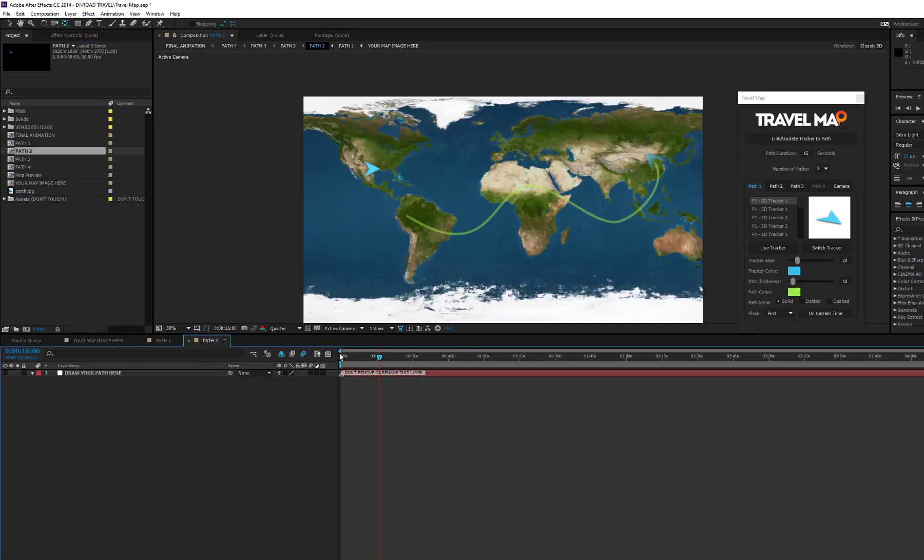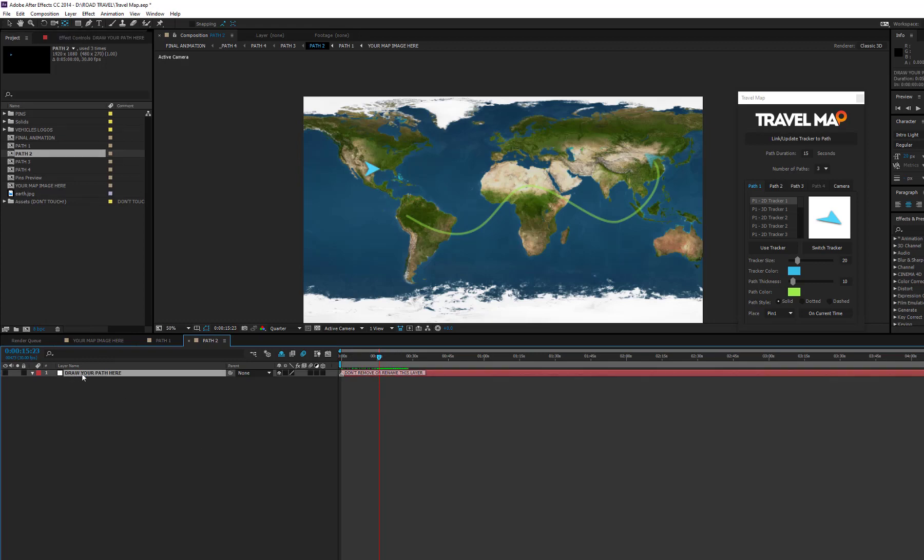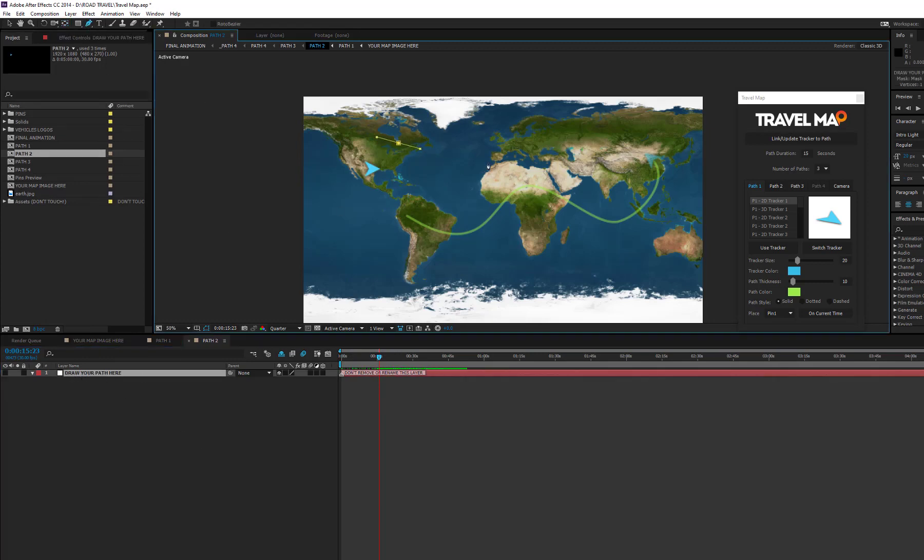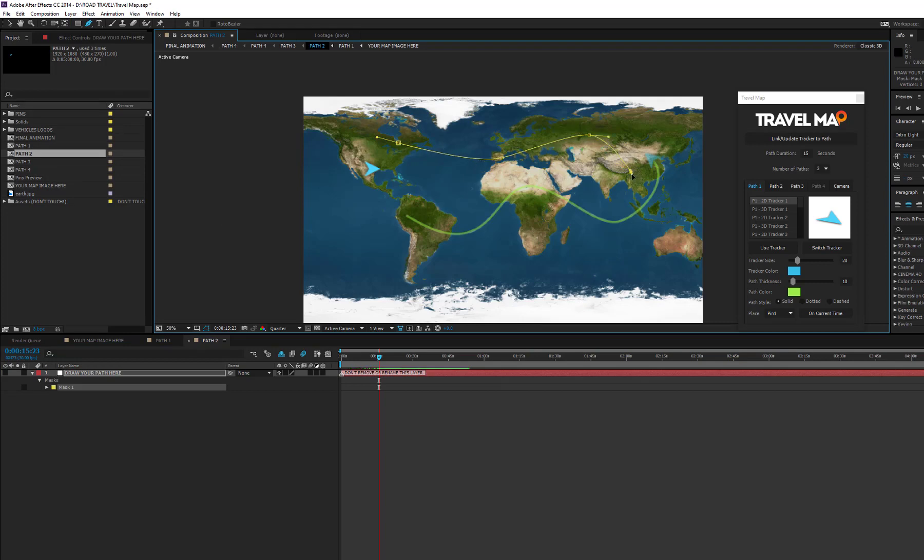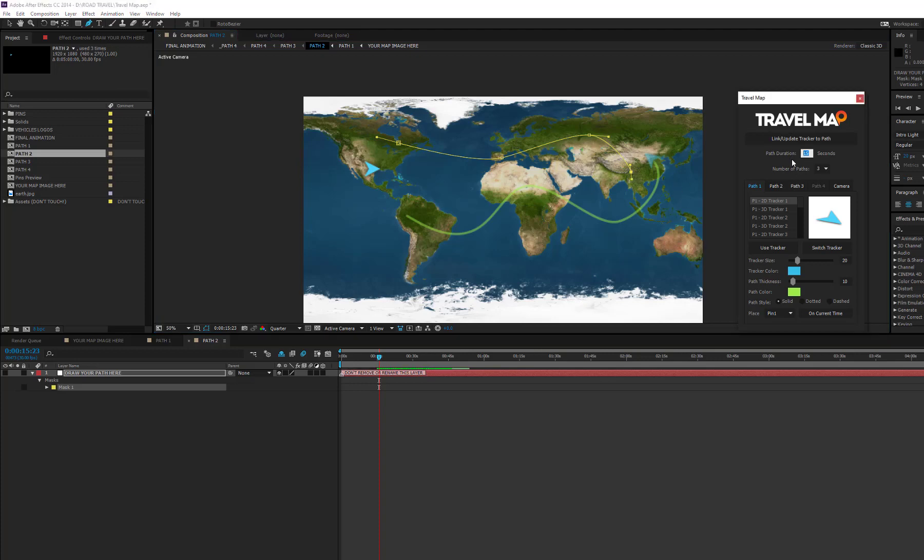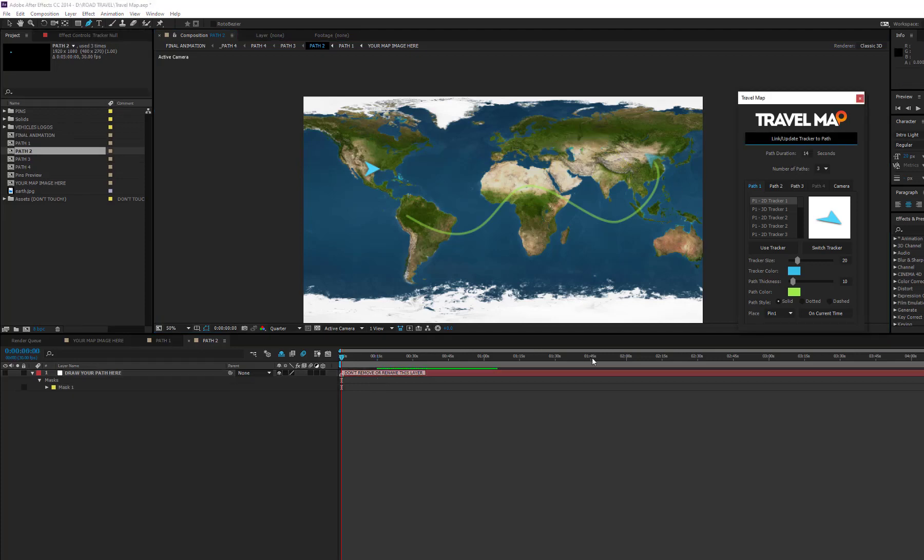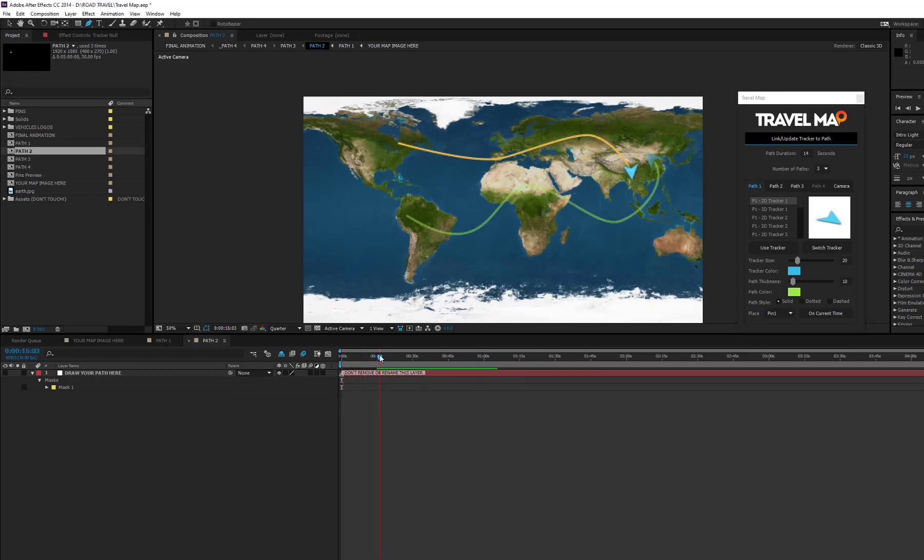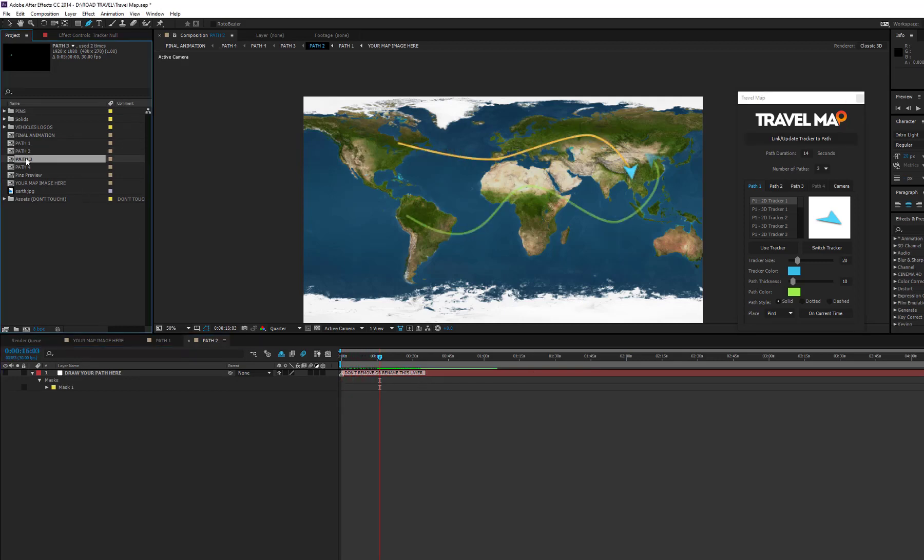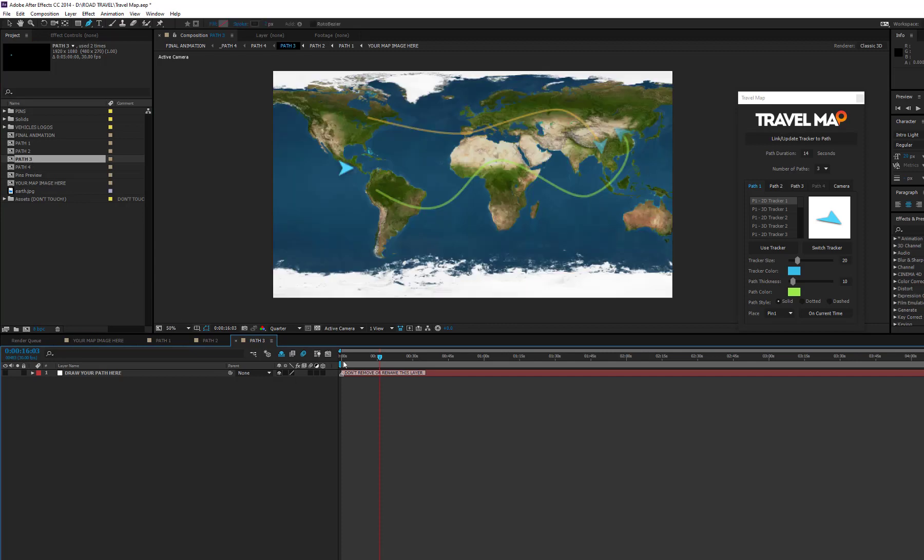When you are done, open the path 2 composition and draw the second path. Here, you can see the ghost path of the previous tracker to see its behavior over time. Repeat the same operations for the third path.